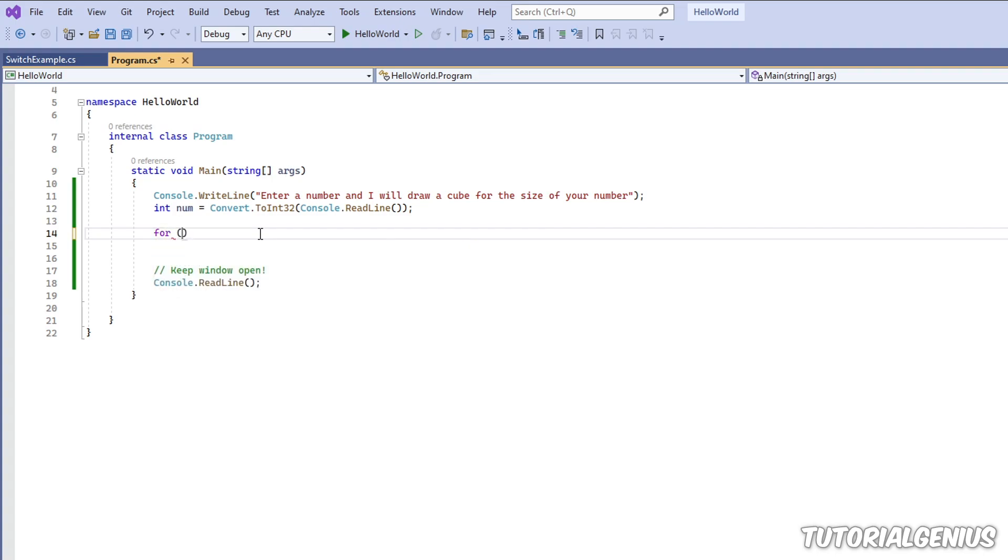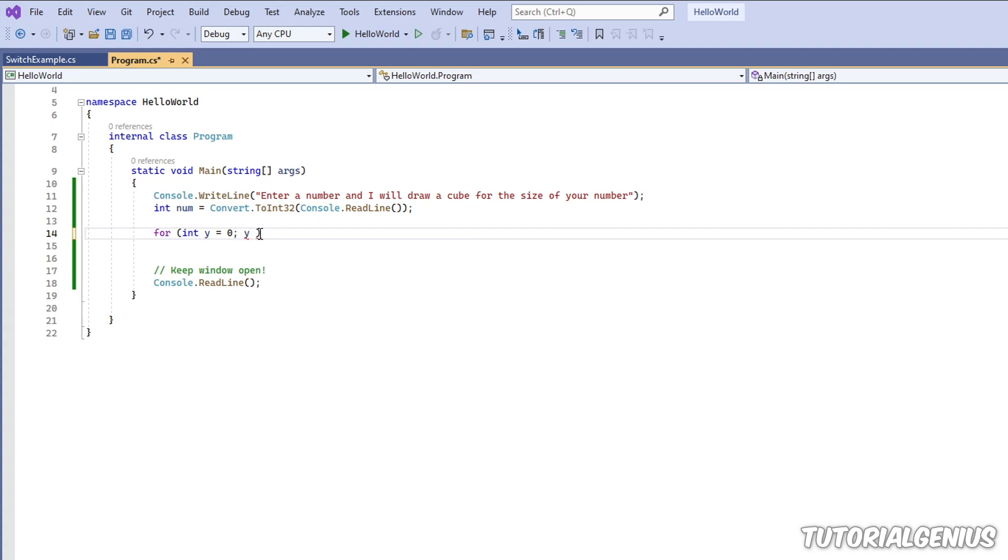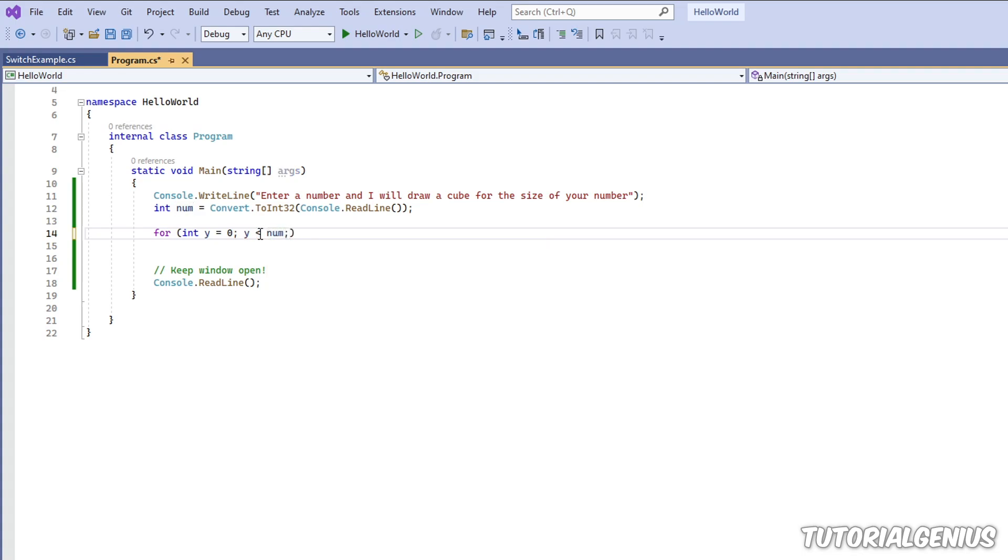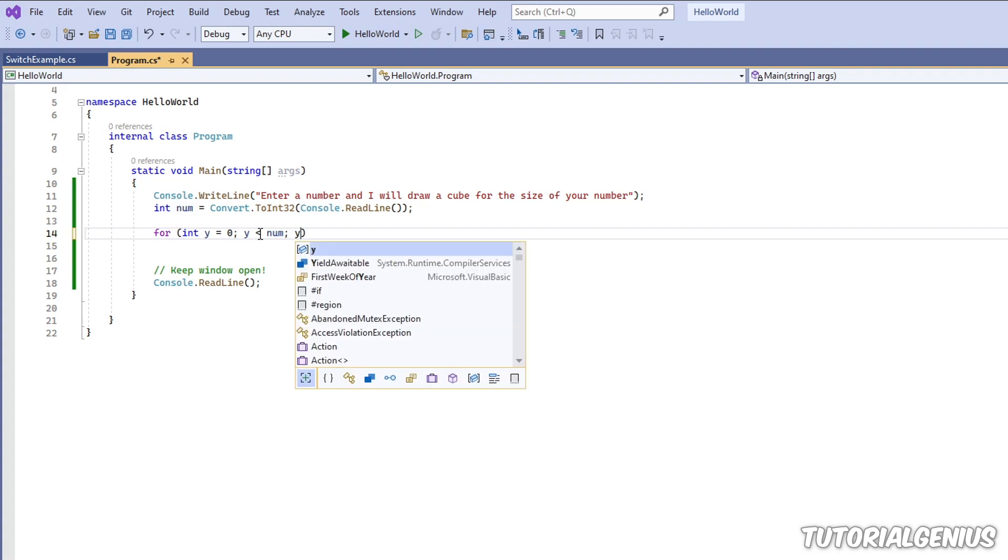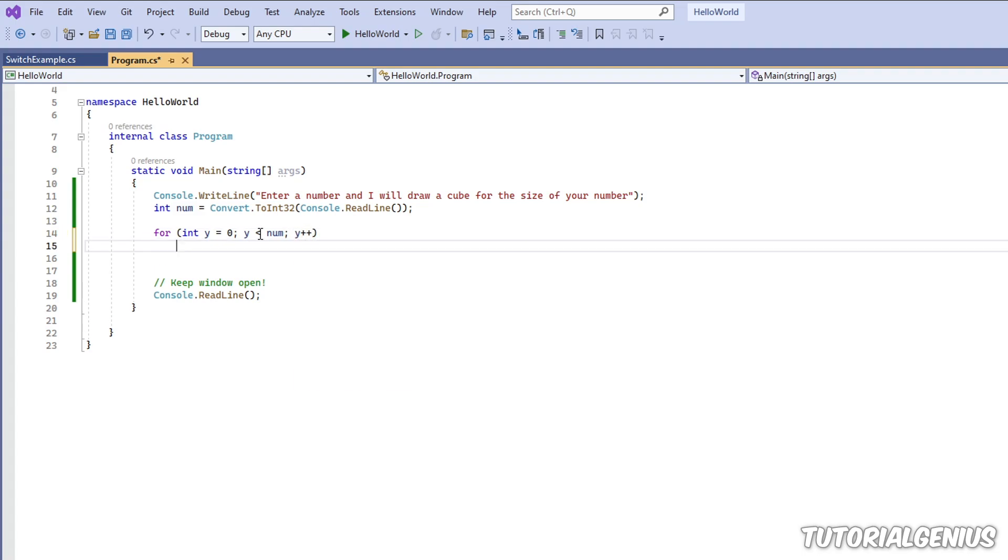Let's start creating a for loop using the for keyword. The format of the for loop takes three things. We need to initialize a variable—I'm going to call it y—initialize it to zero. Now we need our condition. I want it to keep looping until it's less than whatever the user entered, and then I just want to increment it by one each time.